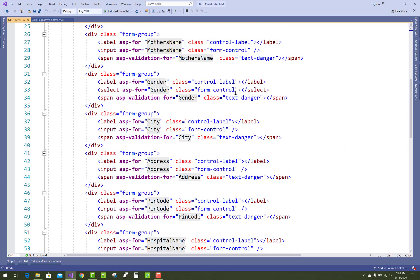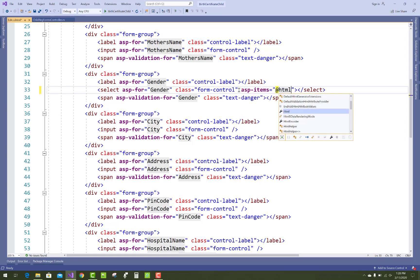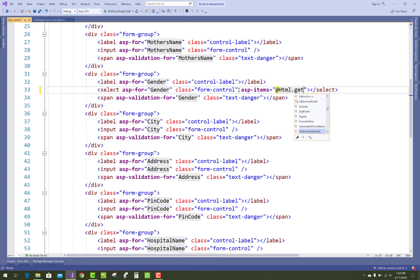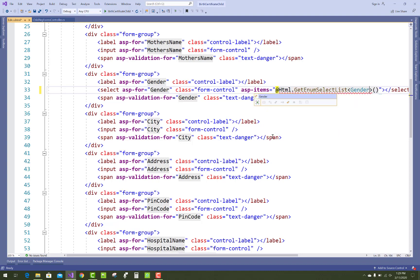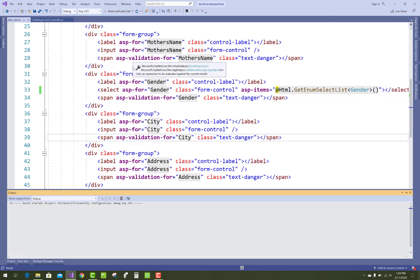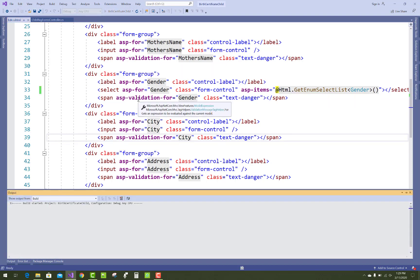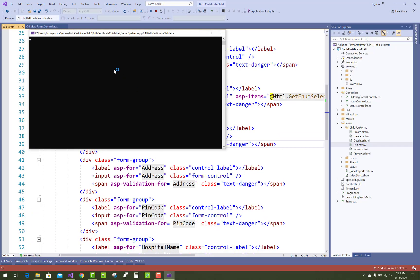So here is gender and ASP items is getting from enumerations. So HTML dot get enum select list and in which you can pass the enumeration name of the enumeration. In the tag helper. Now after that you got a gender also.